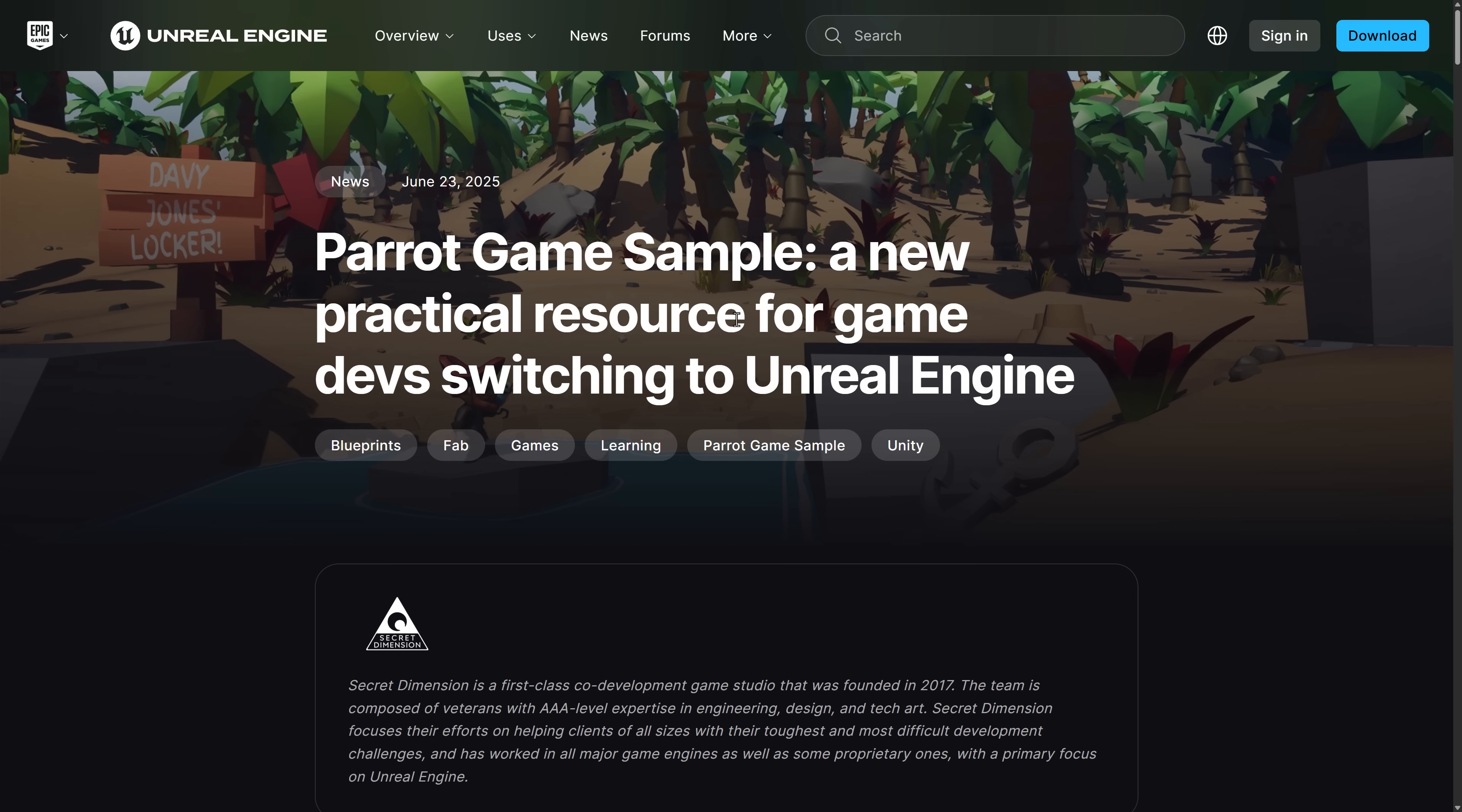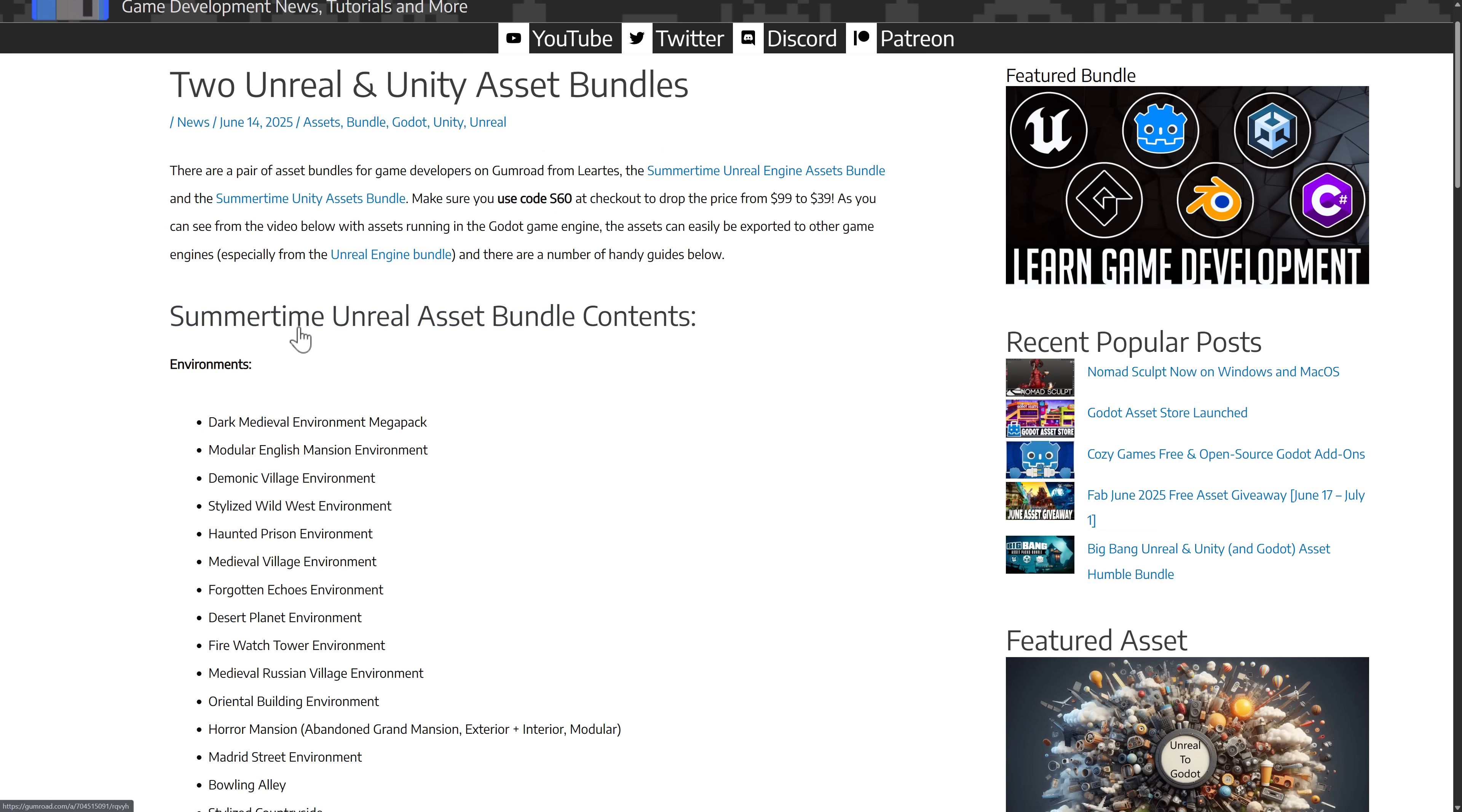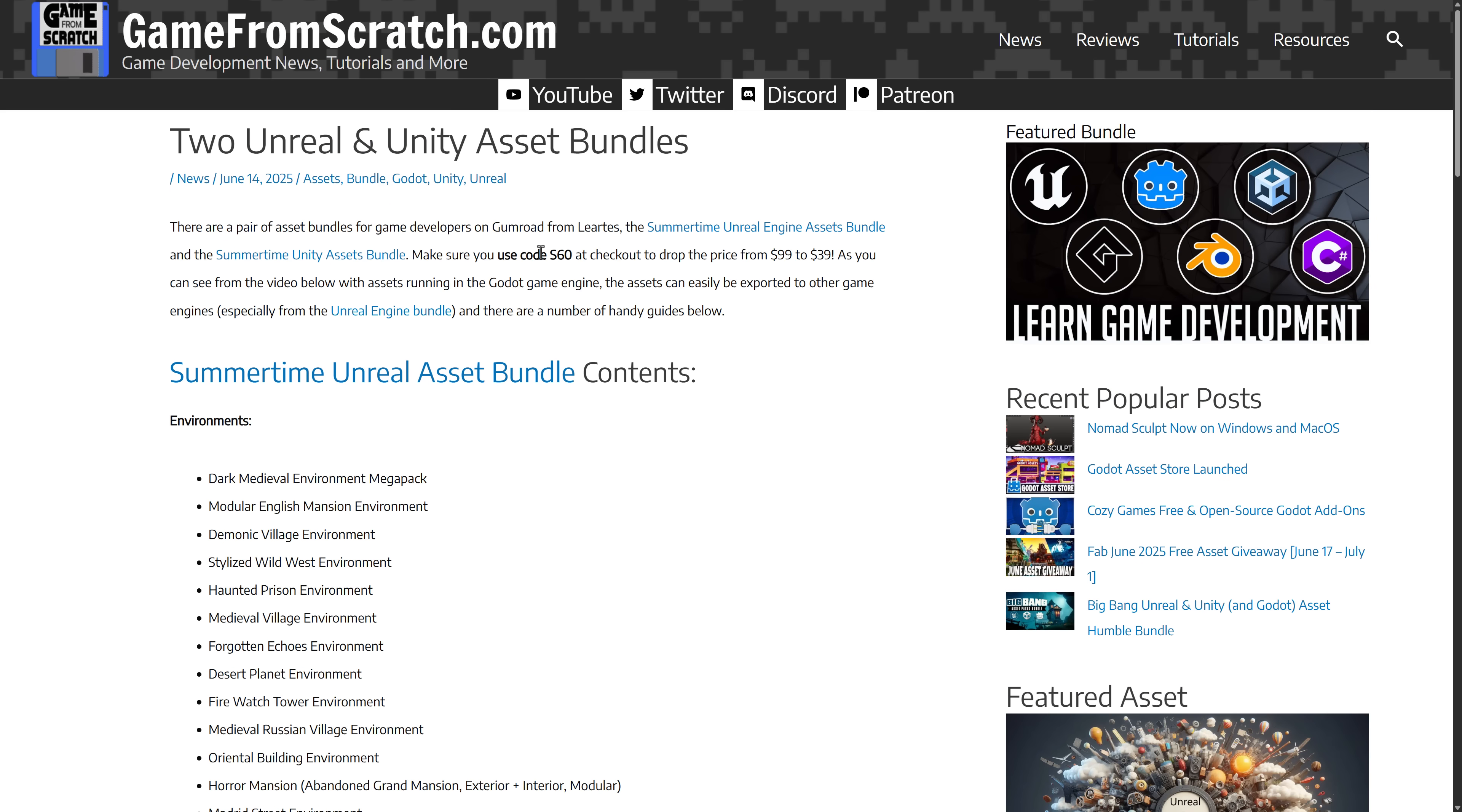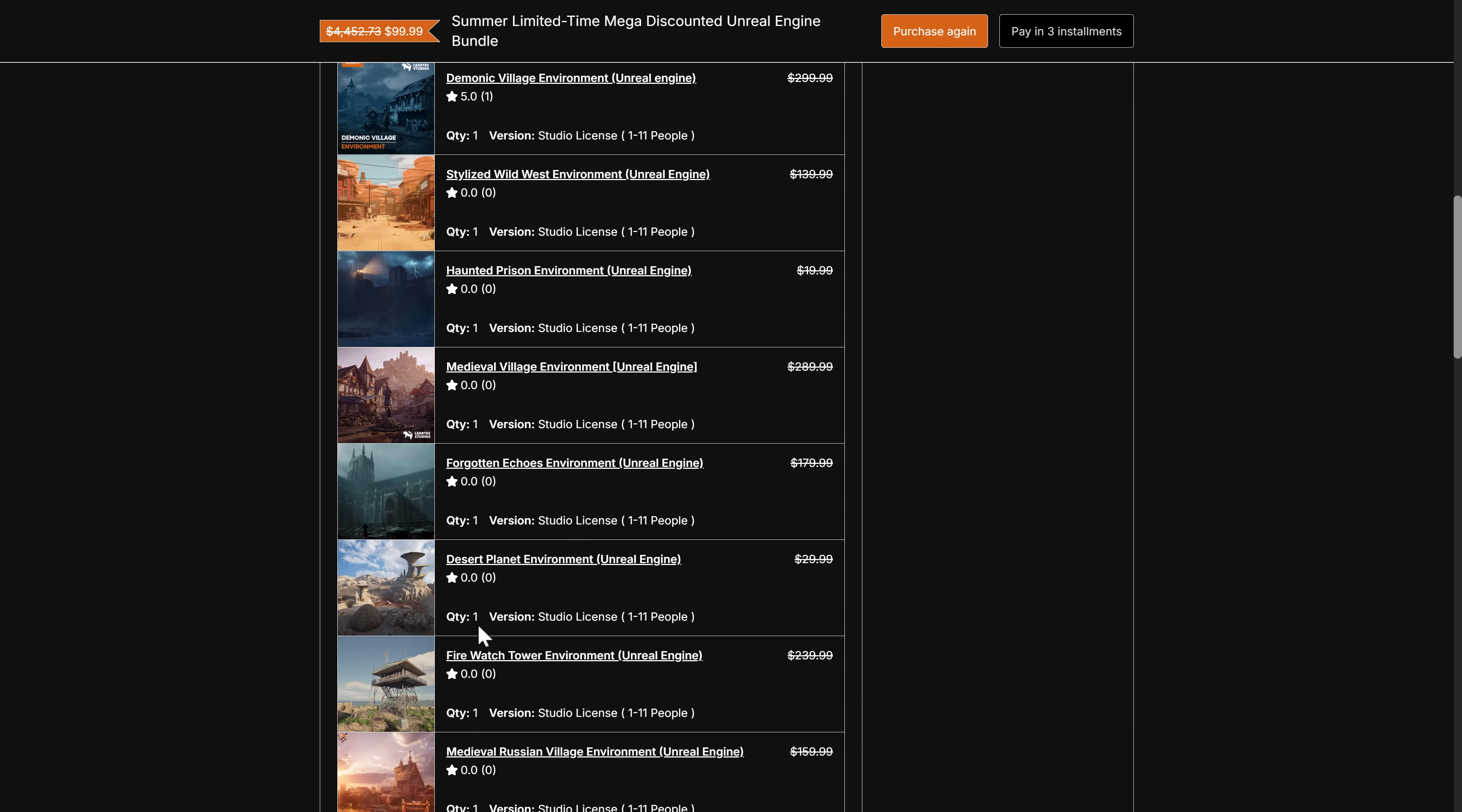We'll come back to the blog about it in just a minute. By the way, if you are here, chances are you're either interested in Unity or Unreal Engine. Just so you're knowing, there are two bundles going on right now. There's massive bundles available on Gumroad. From Lurtes, we've got the Summertime Unreal and the Summertime Unity bundle. With all of this stuff here, the big thing you want to notice is the code S60.